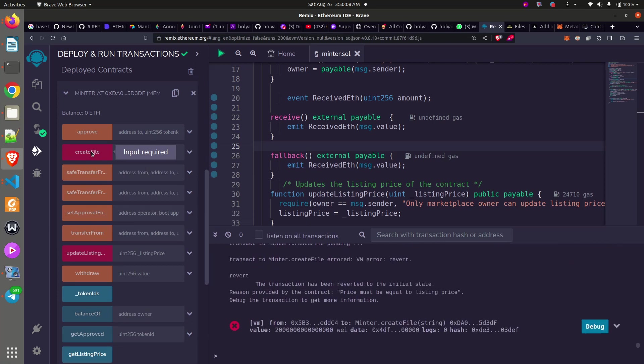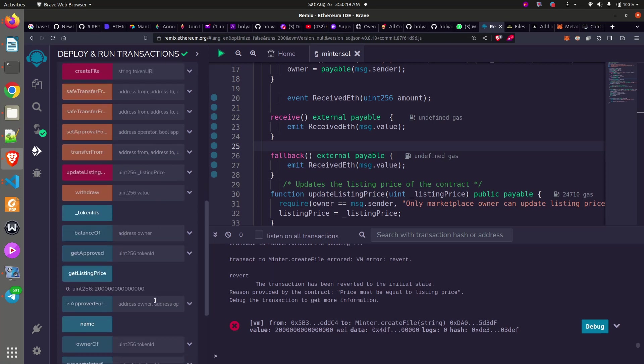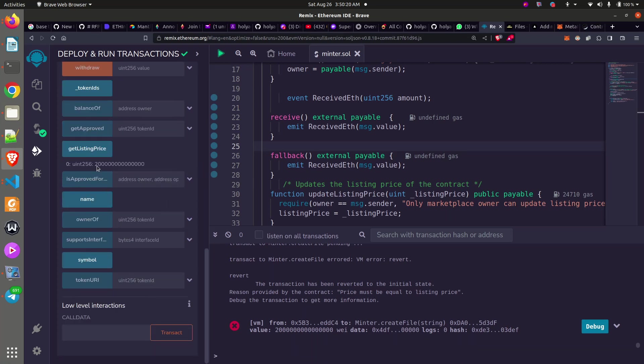Let me make sure your listing price is correct. The price must be equal to listing price, meaning the one I copied was not exactly the value.